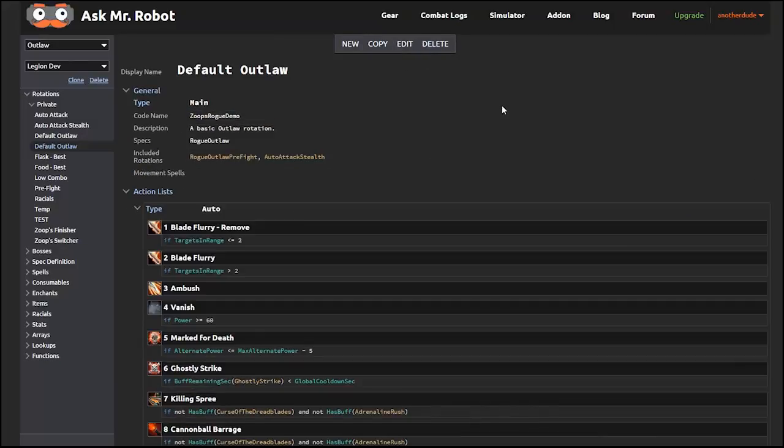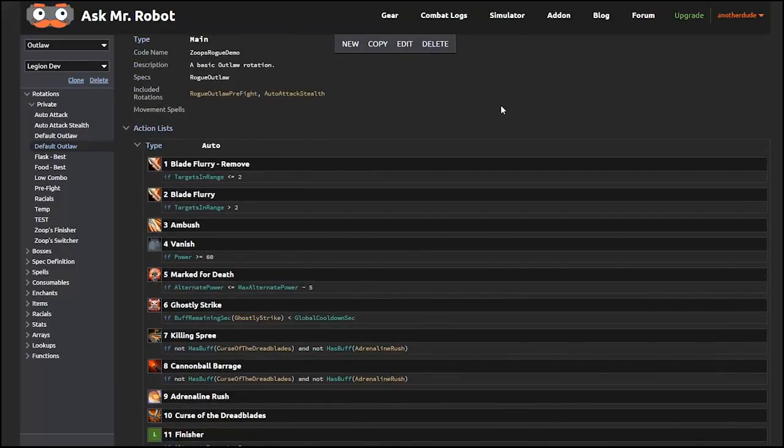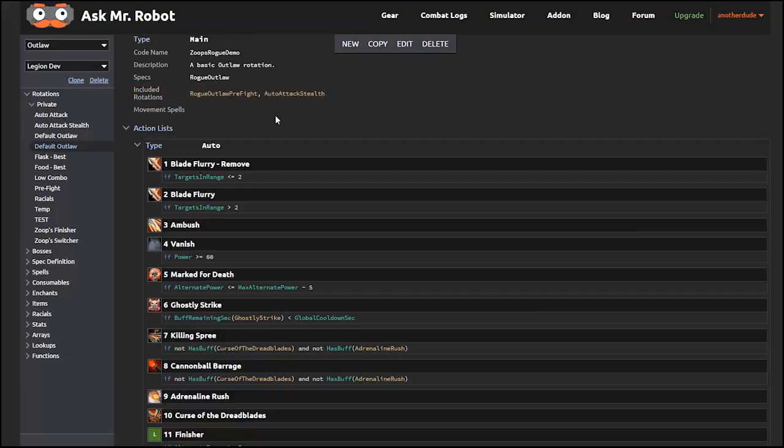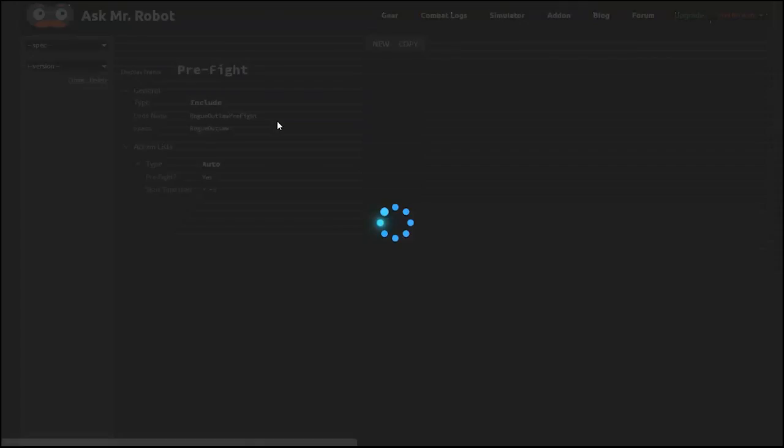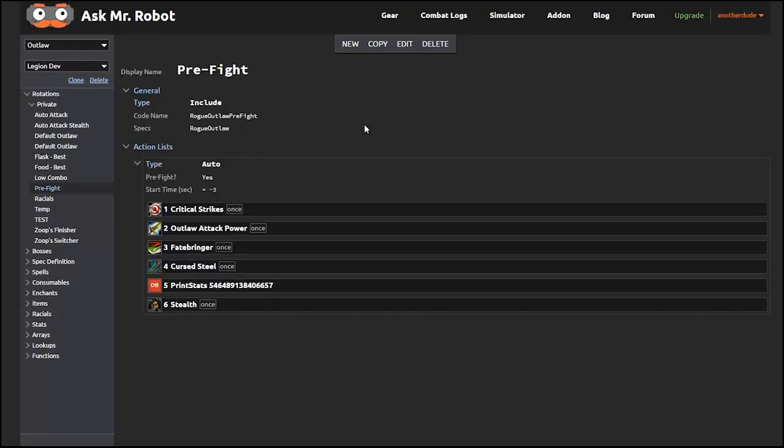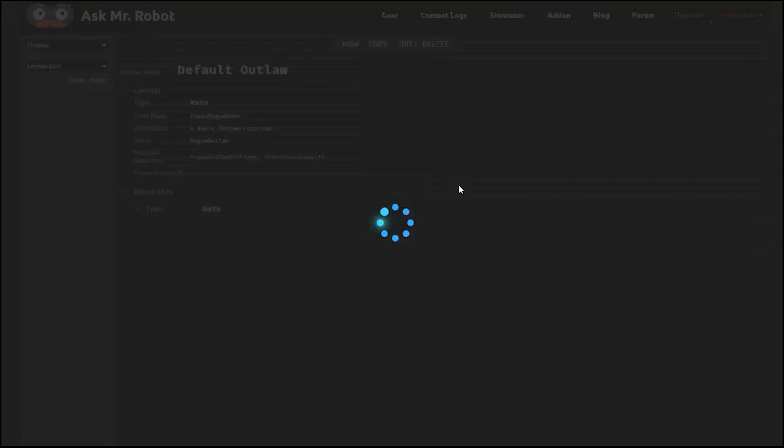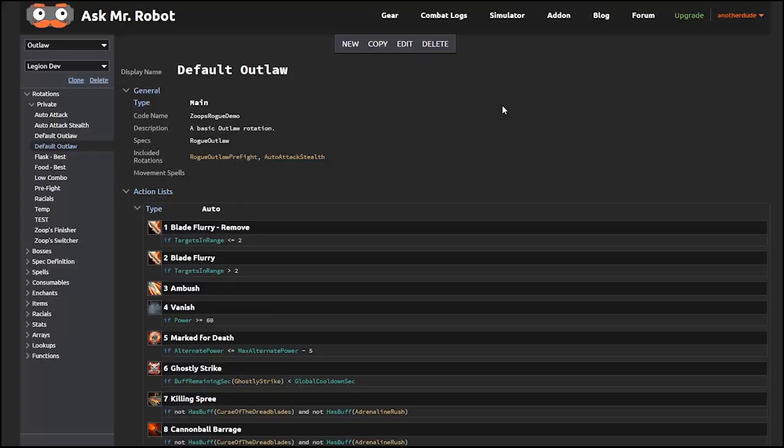This is a main rotation, which includes all the stuff that you need to simulate your character attacking stuff. You can see that there are some included rotations, which is meant for reusability. For example, a pre-fight rotation on one outlaw rogue could likely be used for all outlaw rotations. Even if someone makes a different main rotation, you can still include the pre-fight one without having to make it again. Let's see what this pre-fight rotation is doing. I just click to find out what it is. I see that it's applying all of the right buffs and it puts me in stealth. The pre-fight option is checked and it's set to start 3 seconds before the boss fight starts, so everything looks good.